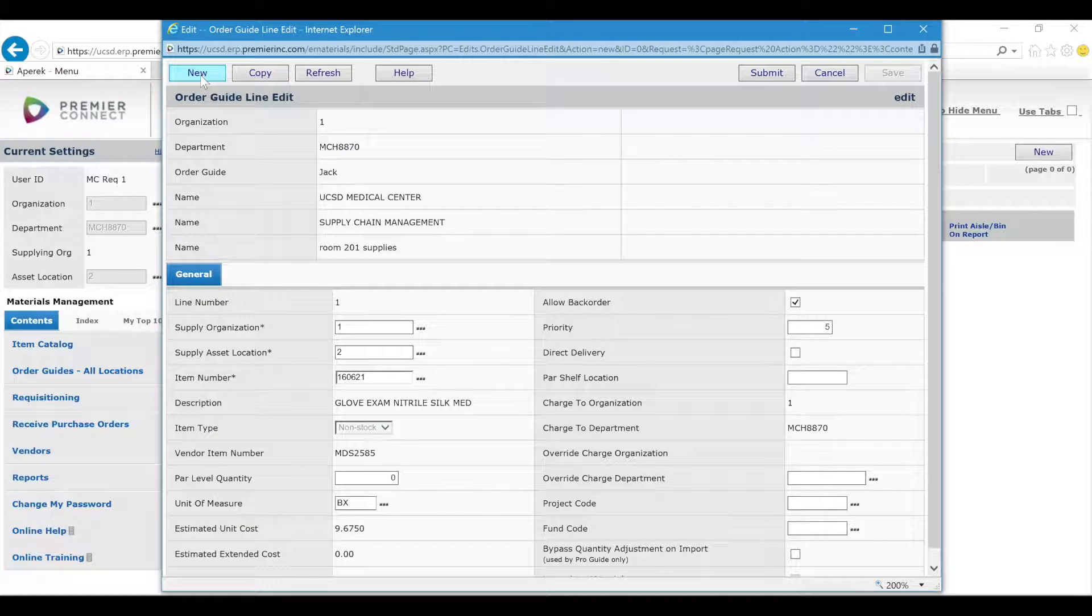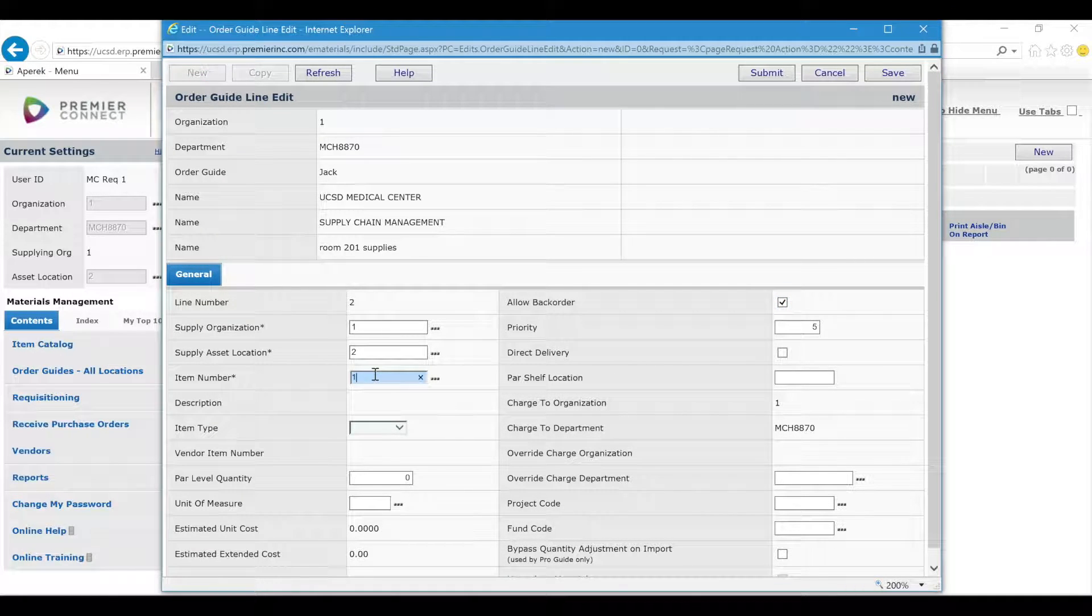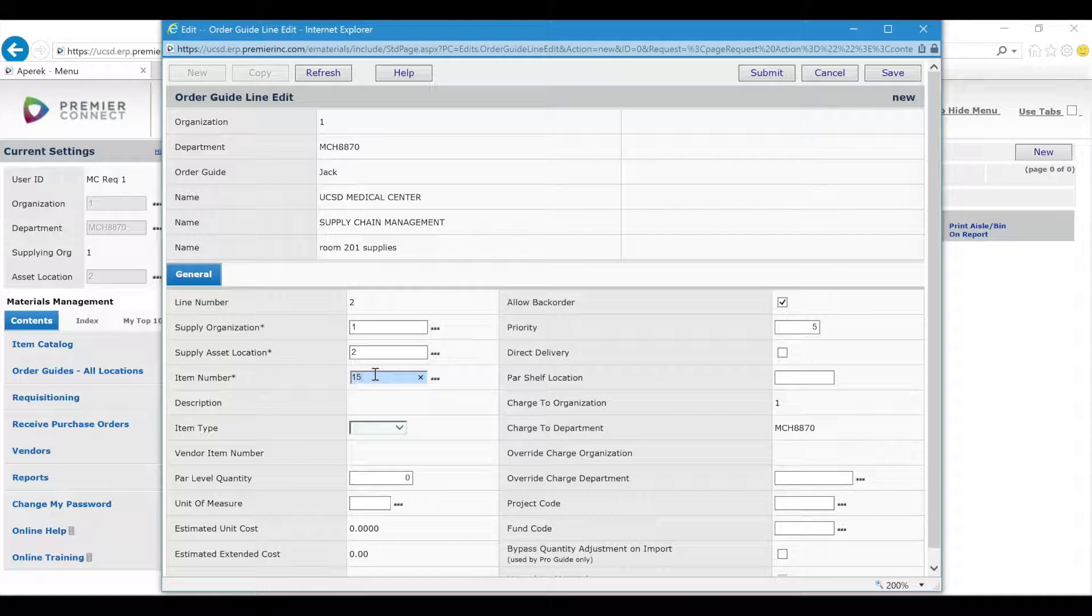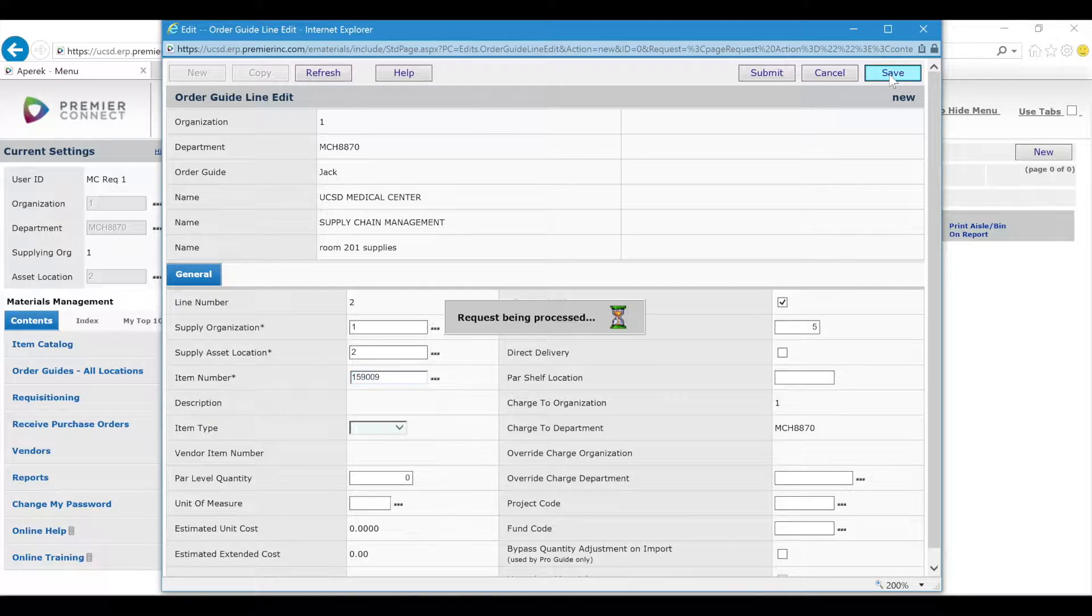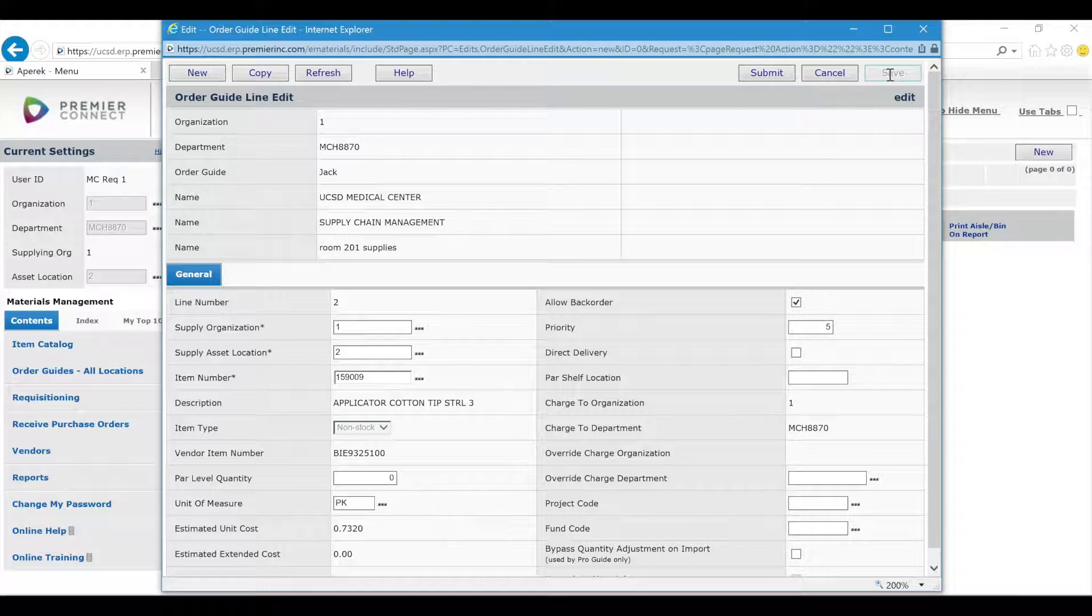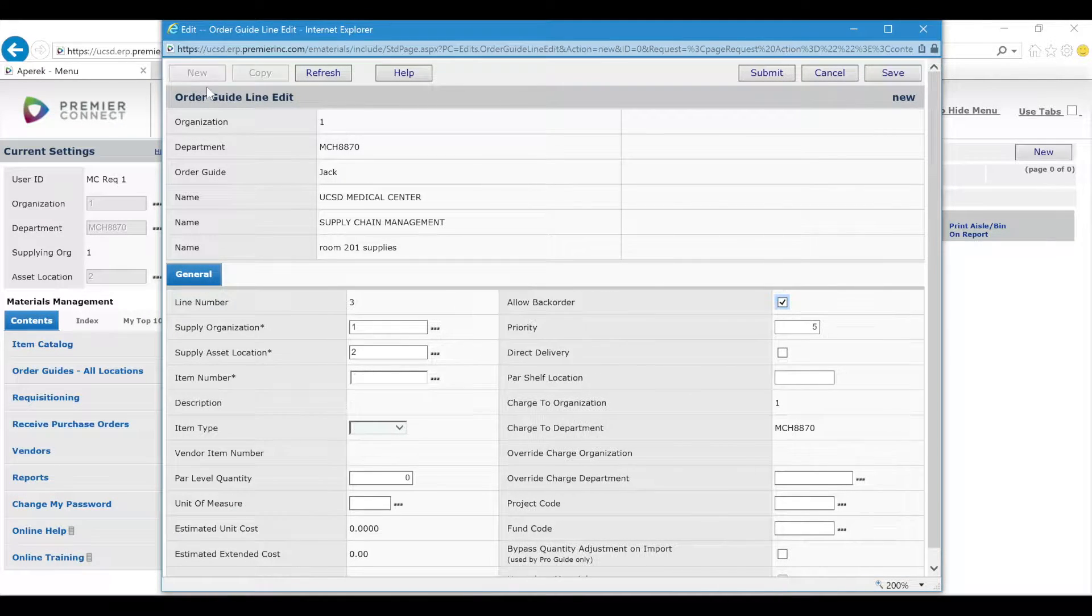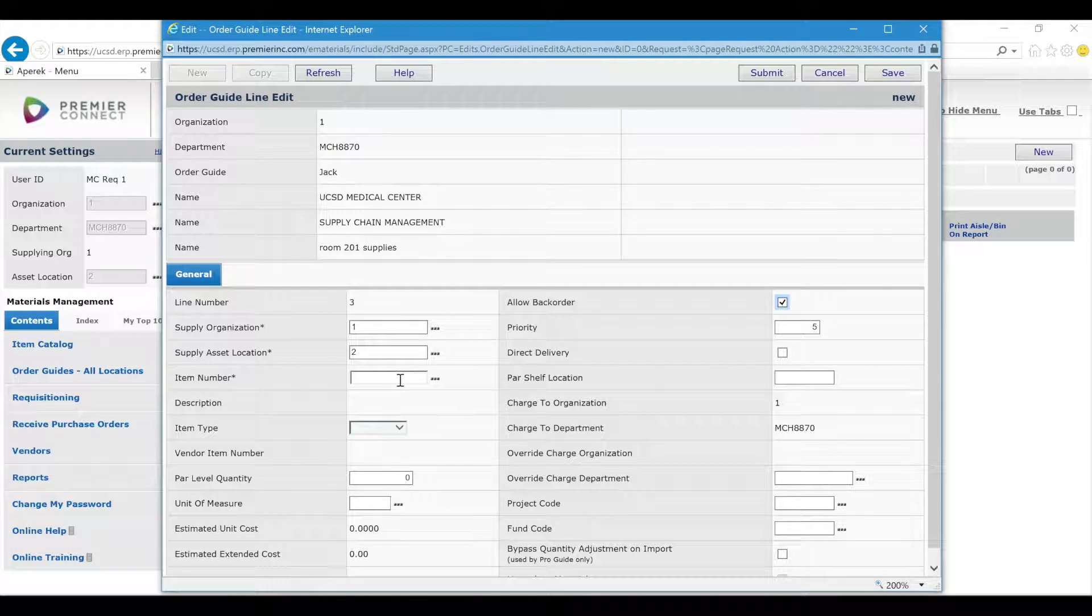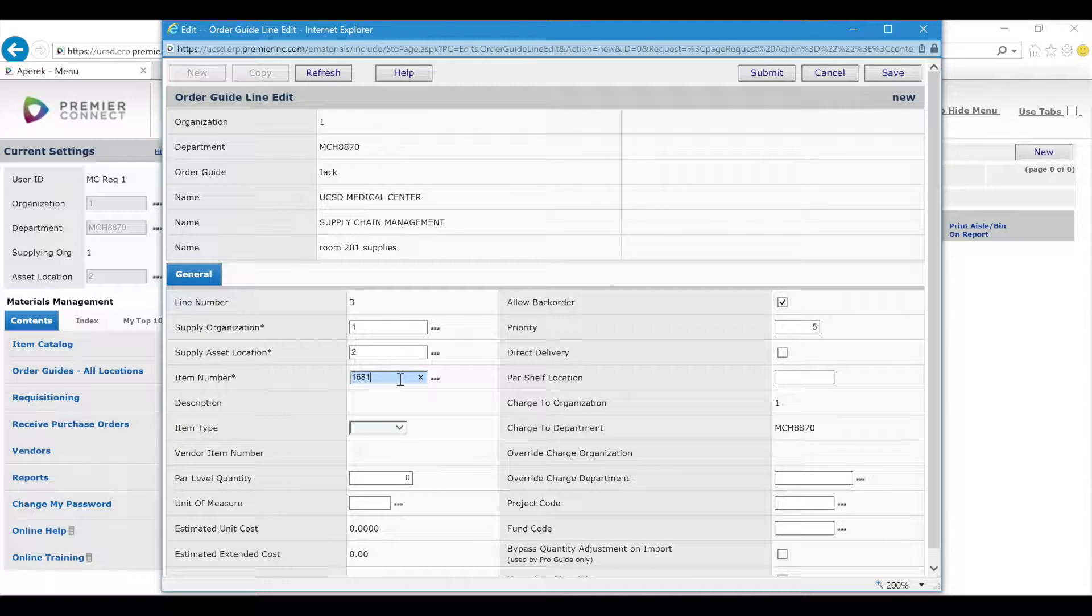To add the next item, I'll click New and then add the next item number in here. I'll click Save again. I have one more, so I'll click New again and click Save.